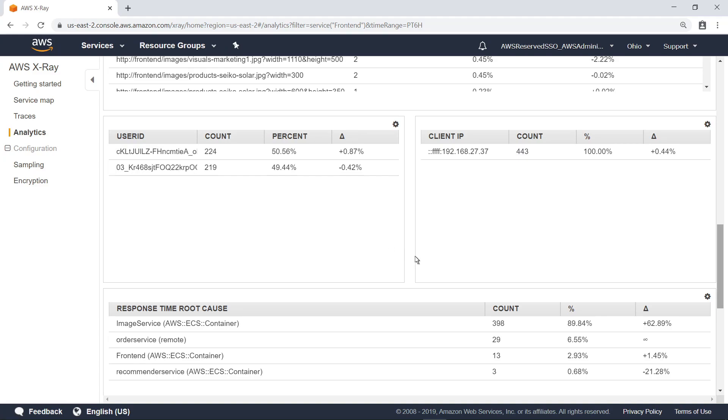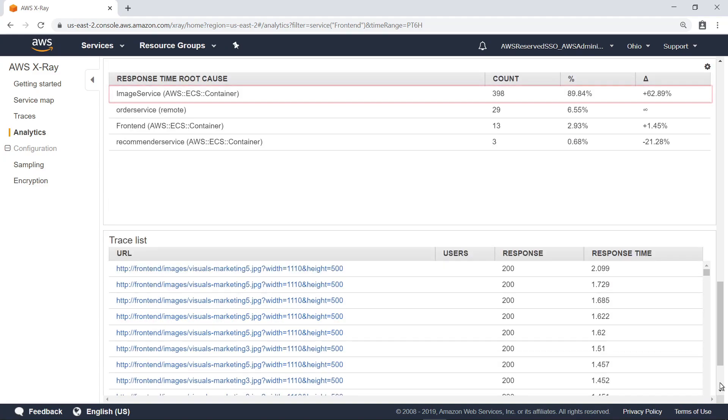Scroll down to see the response time root cause and trace list tables. AWS X-ray analytics indicates that the image service is contributing to more than 60% of the delta in response times between the trace sets. Let's select the image service to filter the tables to show data for just this item.